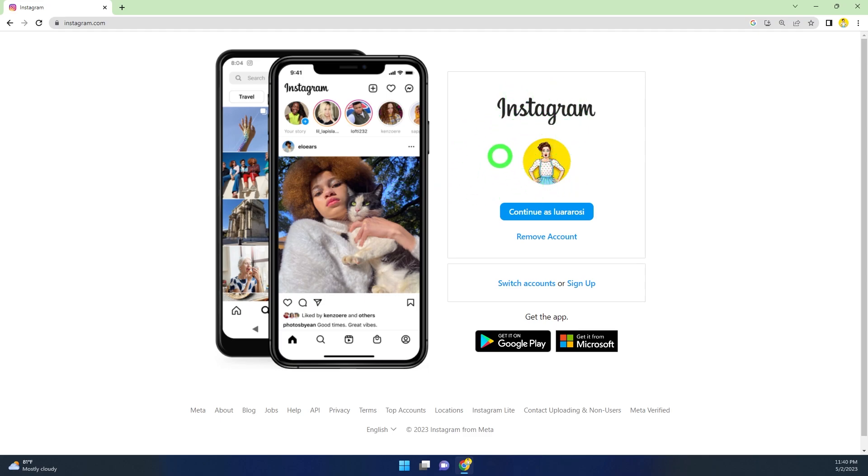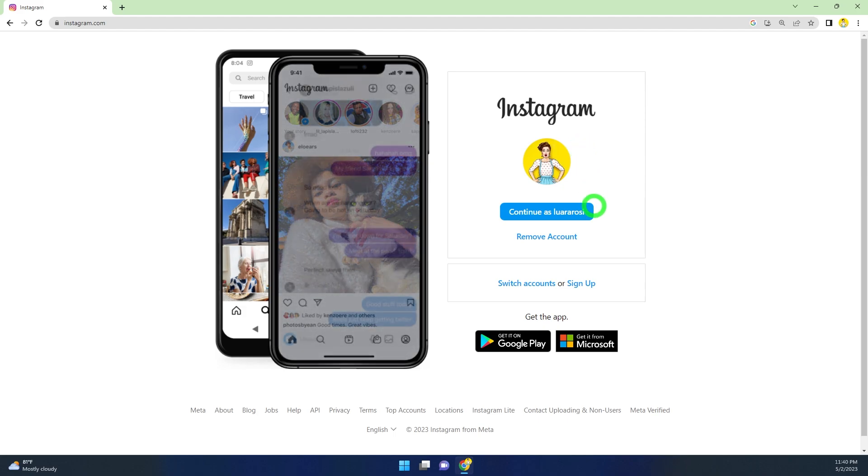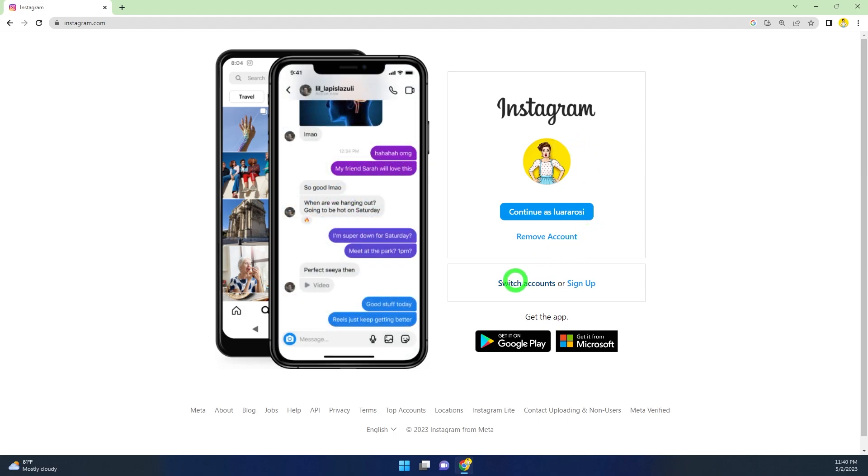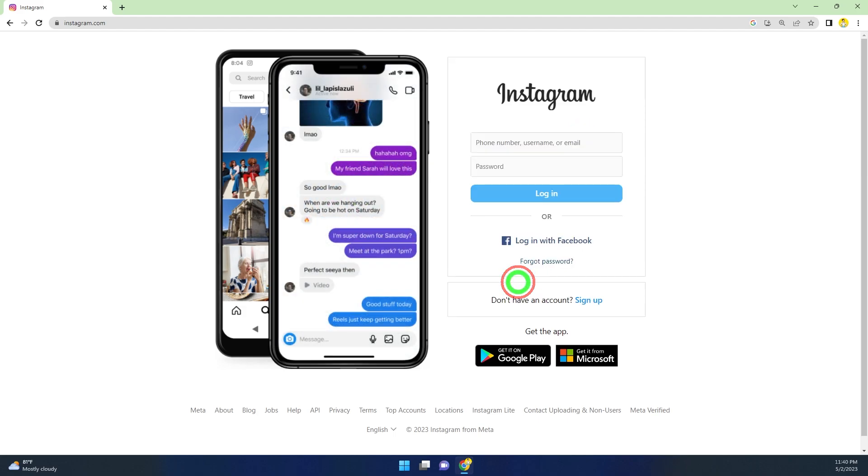Here you can log back into an Instagram account using your Facebook account, or you can enter your login details and log into an account like this.